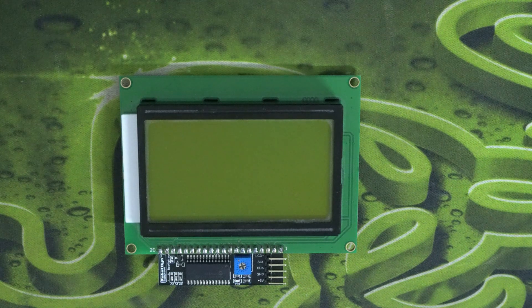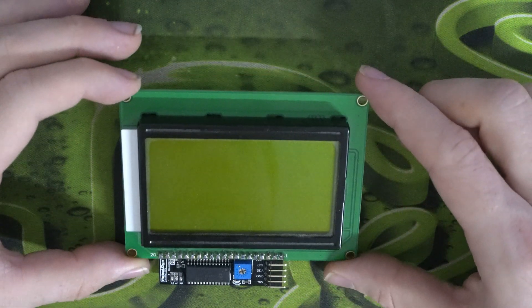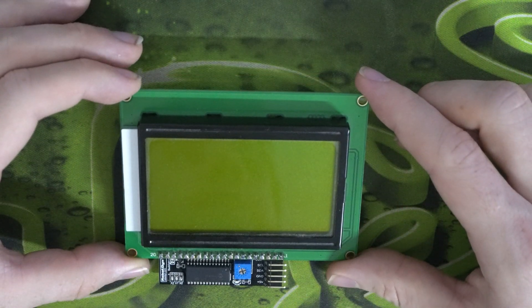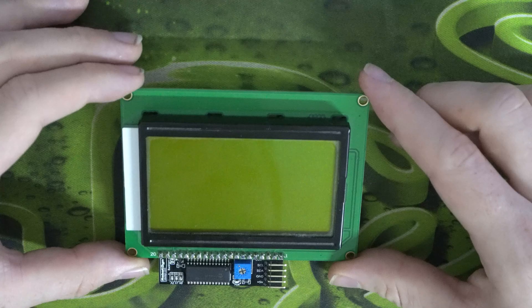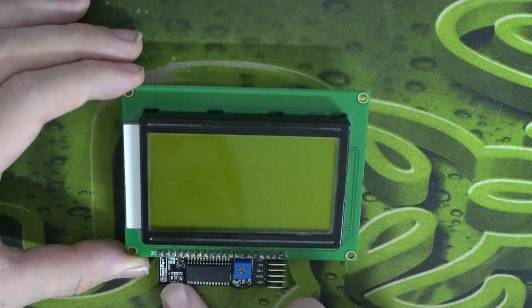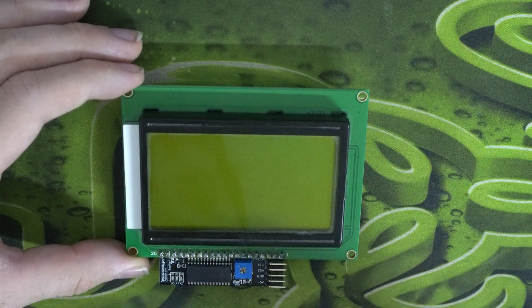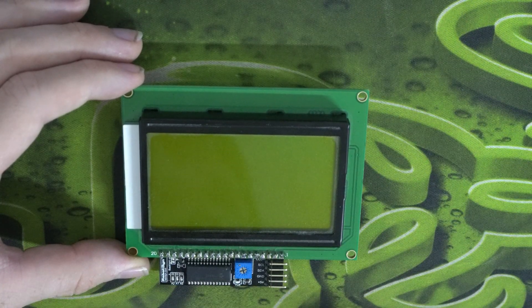So here's my LCD. It has a resolution of 128 by 64 pixels. Now when I originally got this LCD, it didn't include this backboard here. So I'll explain what that does in a minute.